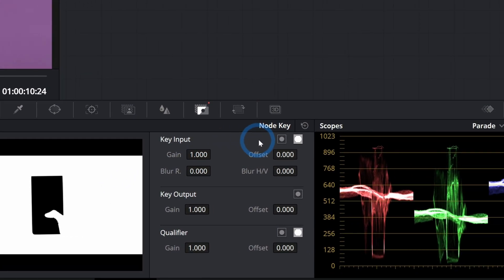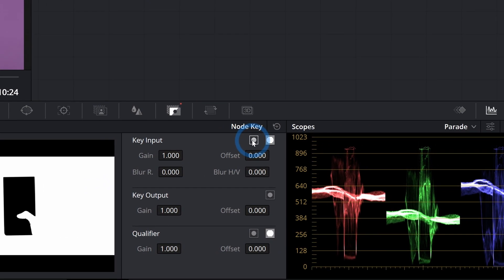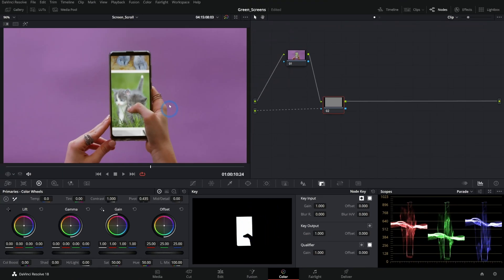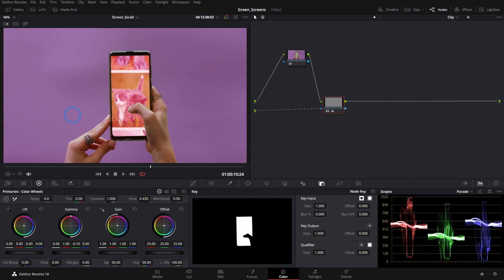but I can go to key input here and invert this. And now we have a perfect selection of our screen, which we can adjust separately from the rest of our footage.